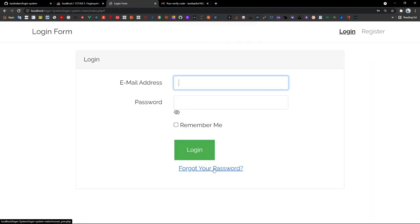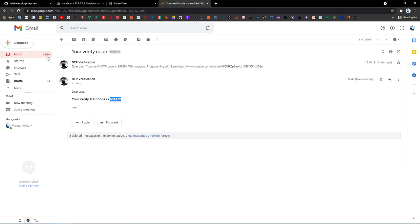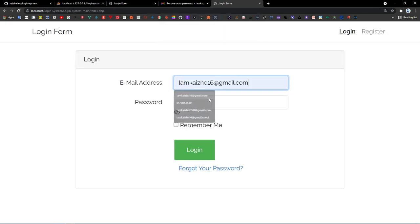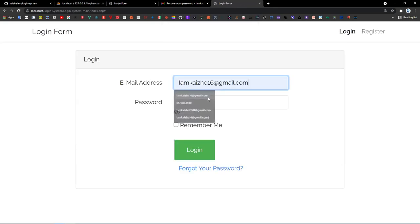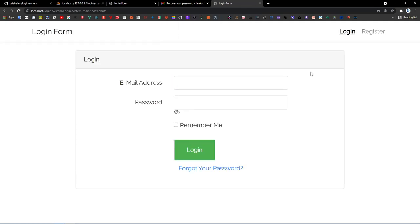Enter '5' as the password and click login — 'Login successful.' You can also click 'Forgot your password,' enter your email address, and click recover. The success message appears — 'Email has been sent out.' Go back to your email, open the URL, reset a new password — I'll use '2021.' Click reset — 'Password has been successfully reset.' Login with '2021' — 'Login successfully.' If I enter the old password '5,' I get 'Email or password invalid, please try again.'